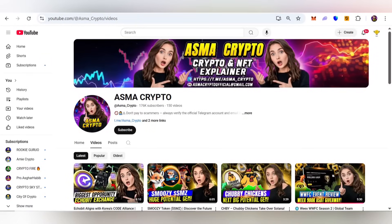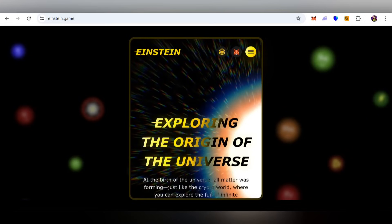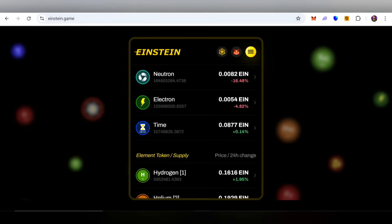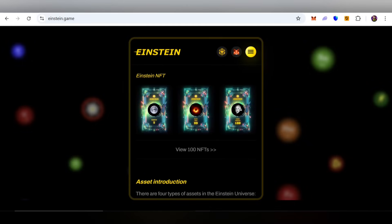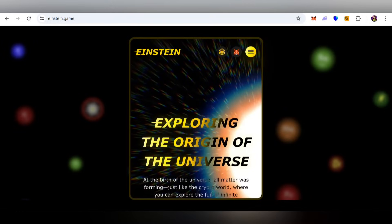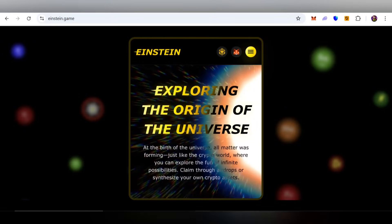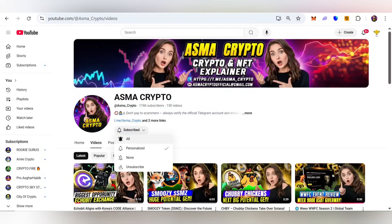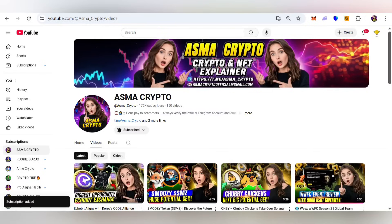Hi everyone, Asma is back with another brand new video. Today I have another amazing project: Car Einstein. In this video I will explain each and everything related to this project — how you can join and grab this opportunity. So don't skip any part. If you are new on my YouTube channel Asma Crypto, please subscribe and hit the bell icon for notifications on all upcoming videos.